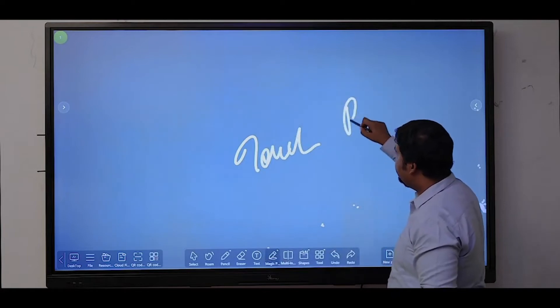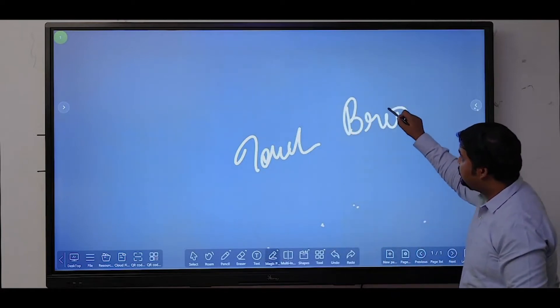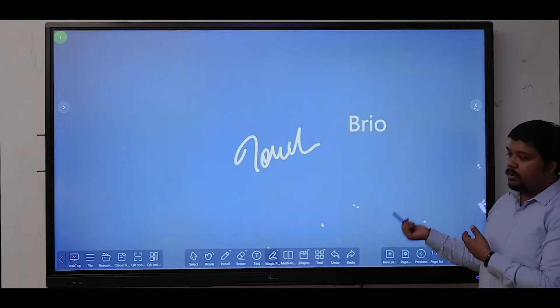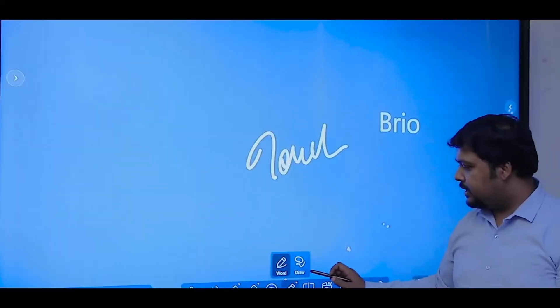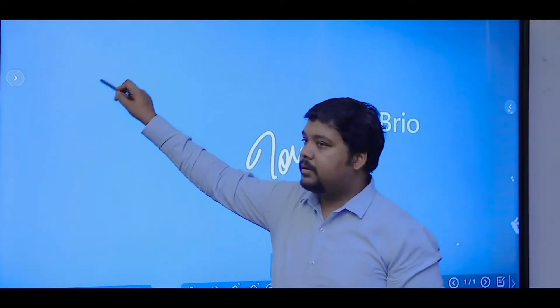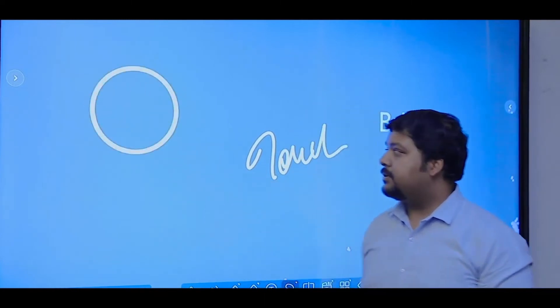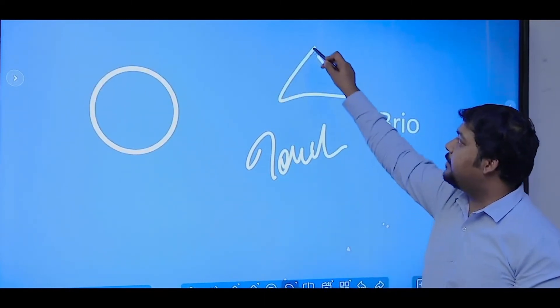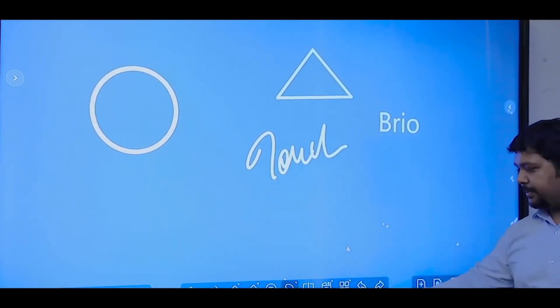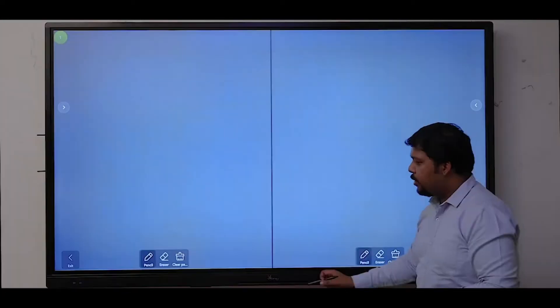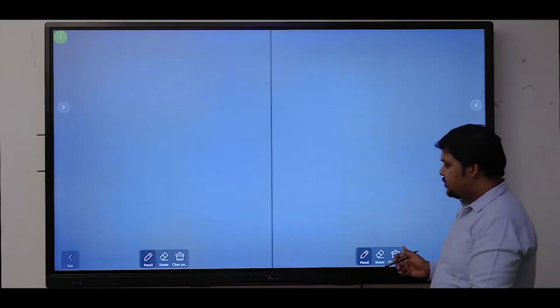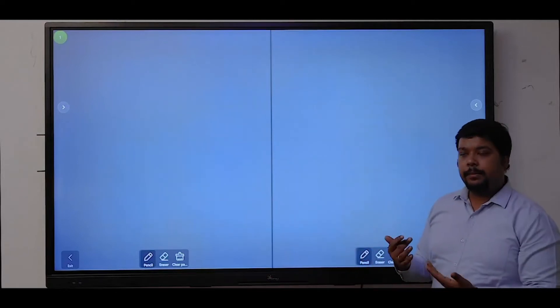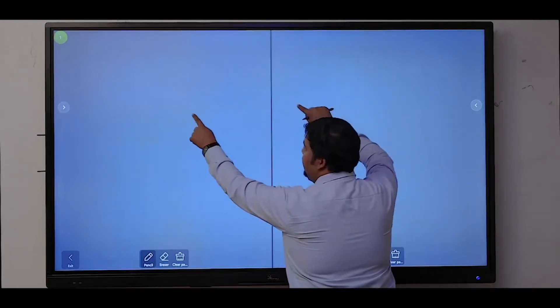We have built-in text recognition pen, so anything you write freehand will be converted to perfect text. Same you can use for converting shapes. Any shape you draw freehand will be converted into perfect shape.